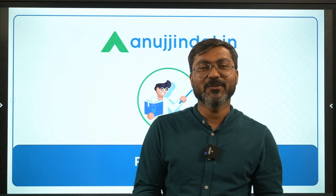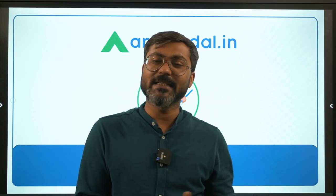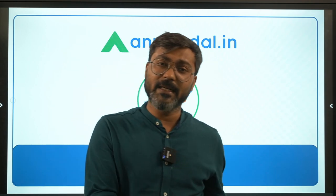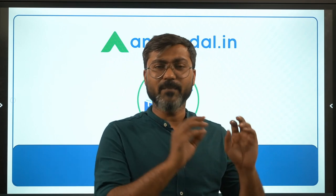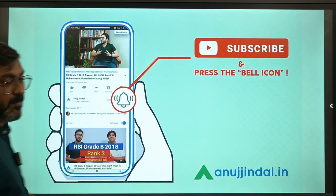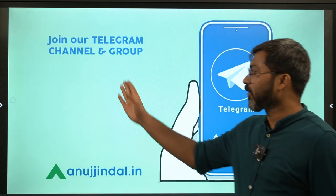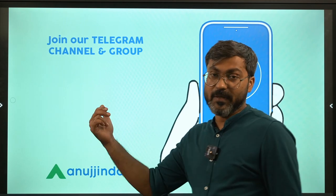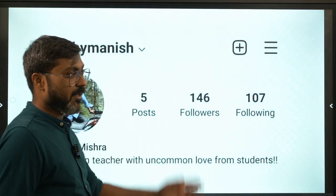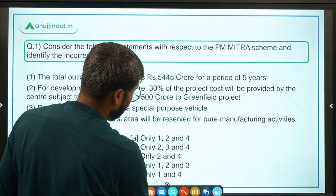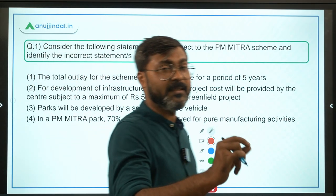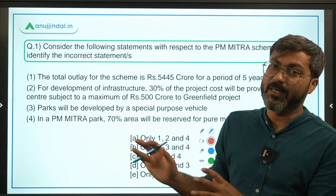Good morning everyone and welcome back to the session of PIB Current Affairs. In today's session I will bring you some important questions from PIB news which are important for each and every exam of the Government of India, any state government, or PSU exam. Before we begin, do subscribe to the channel and press the bell icon. Join the Telegram group or channel to get the PDF of this session and ask doubts. Today's session will definitely have one or two questions that come in your exam.